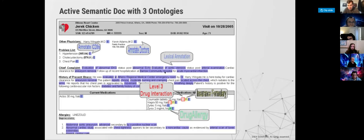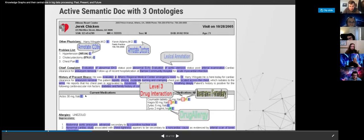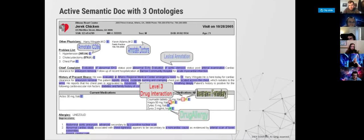This is an interesting application where, for example, in an electronic medical record that a doctor is using, if the doctor prescribes new medication, the system will automatically check whether there is any side effect or drug-to-drug interaction.